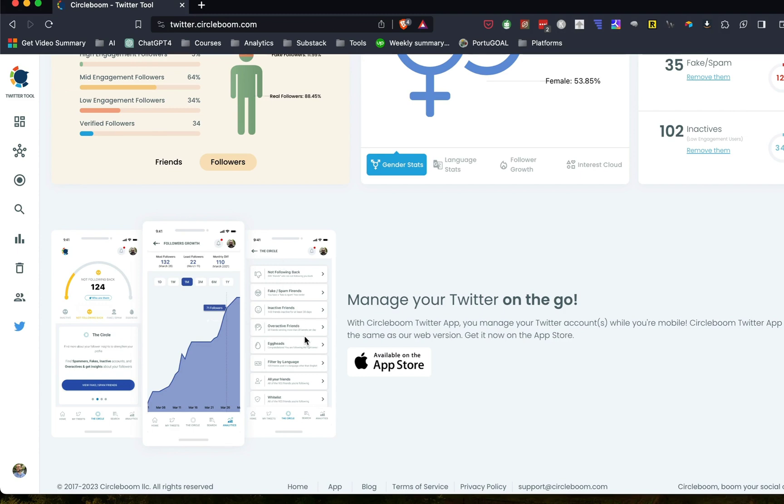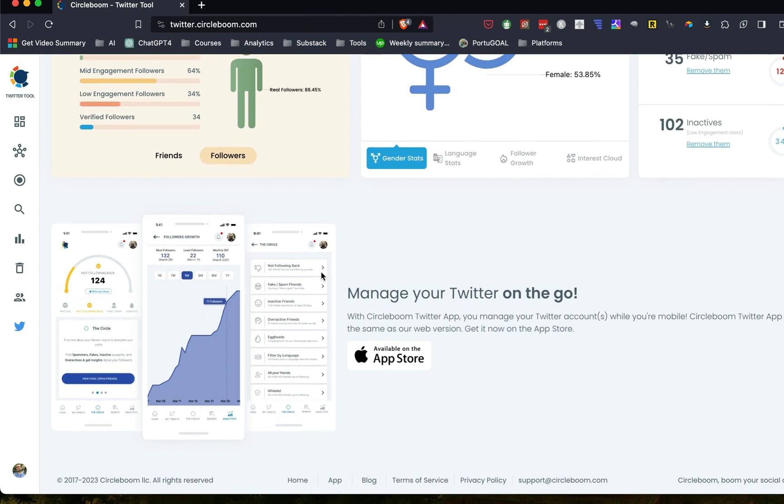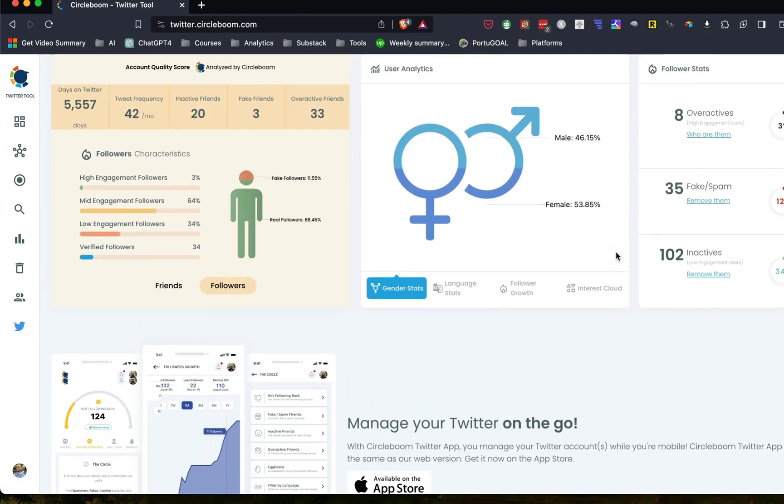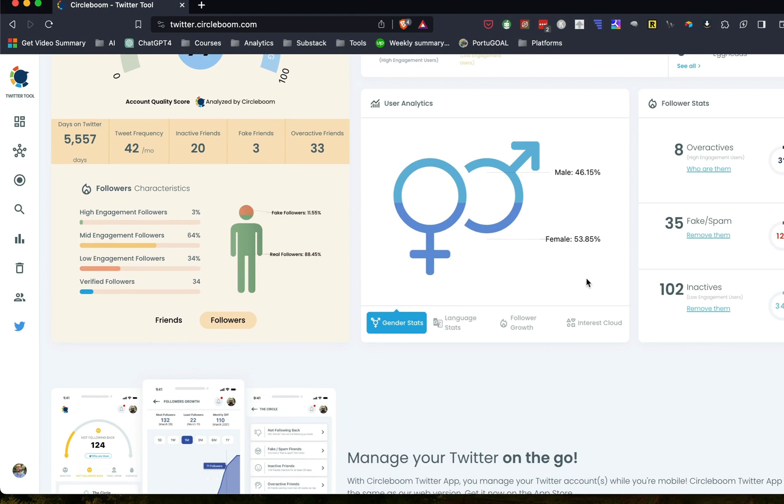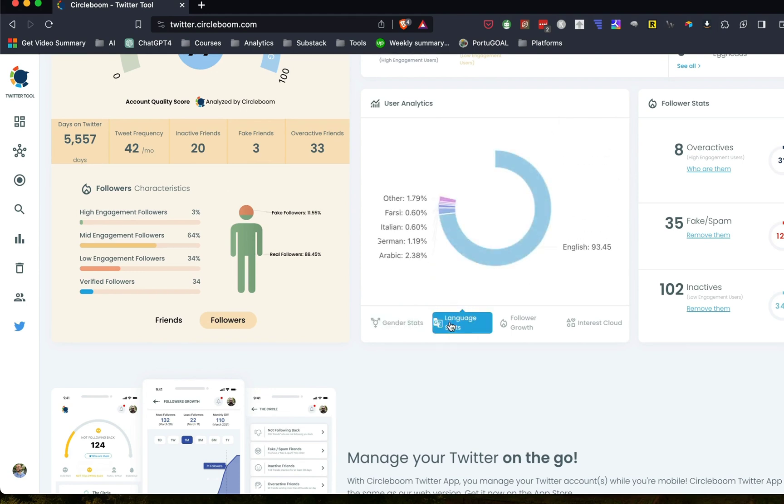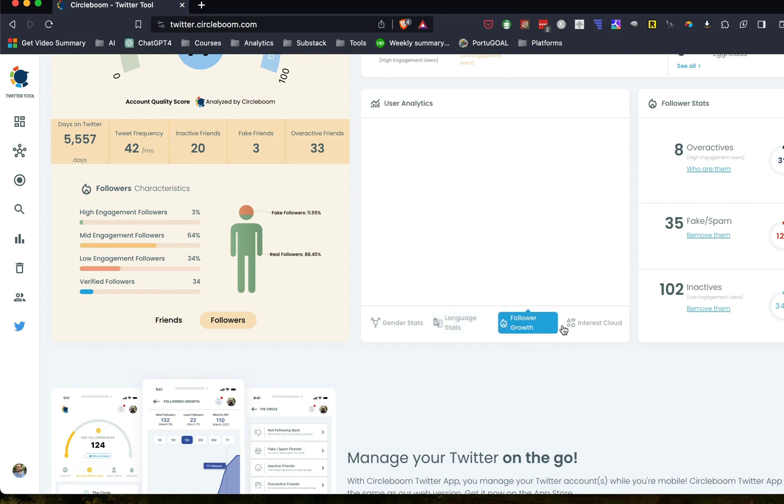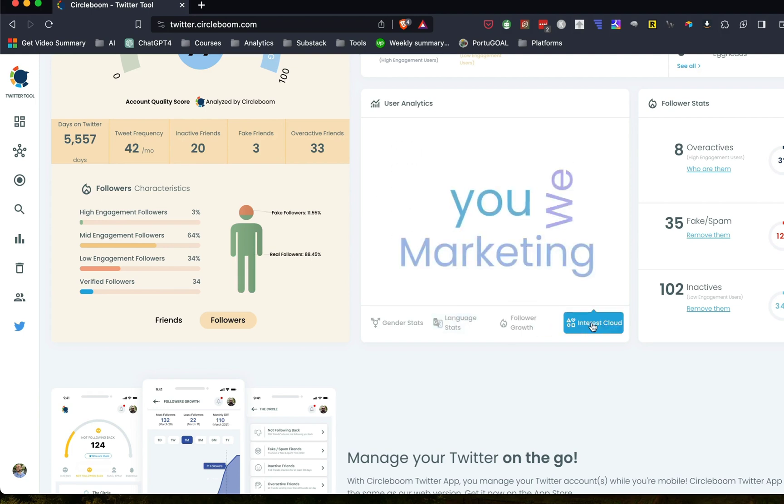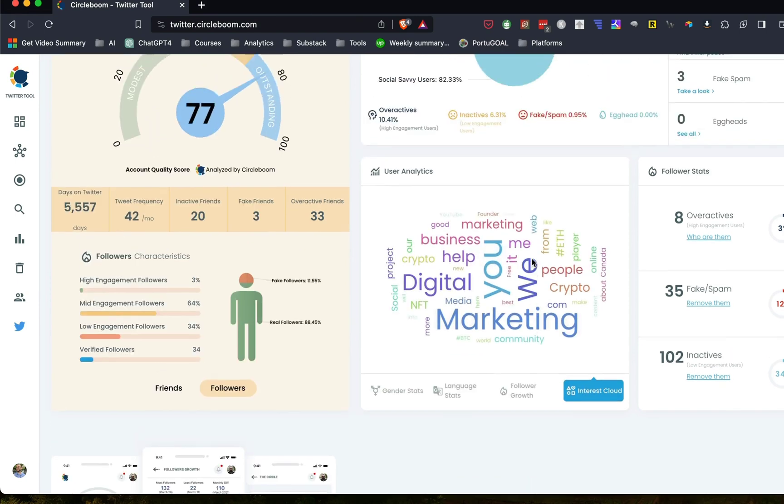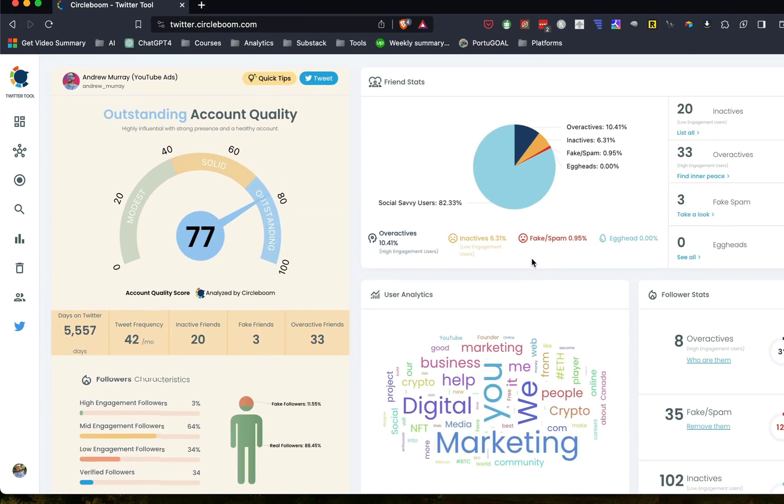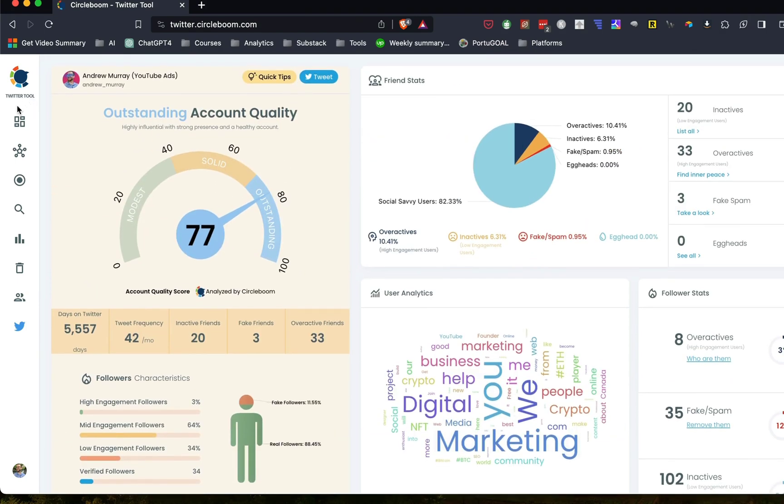You can also manage it on the go. They've got a really cool app. And again, this is very interesting for marketers because you can get the demographic profile of your followers here. You see it here, mostly female, pretty well split. And then language stats as well, follower growth and interest cloud. That's just a cool thing. But they've got a lot of cool things back here that you can use.